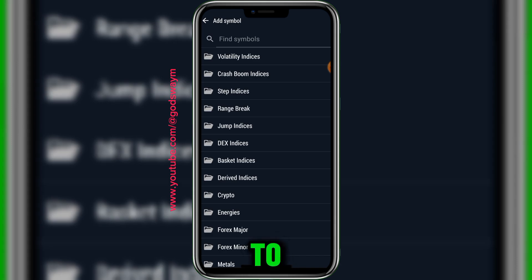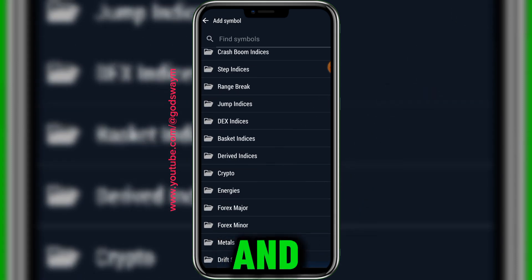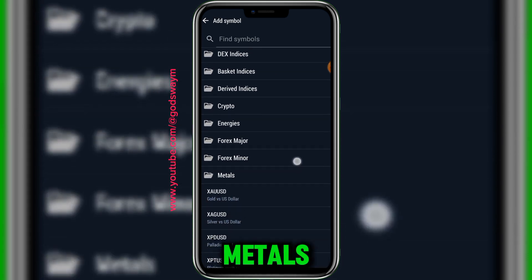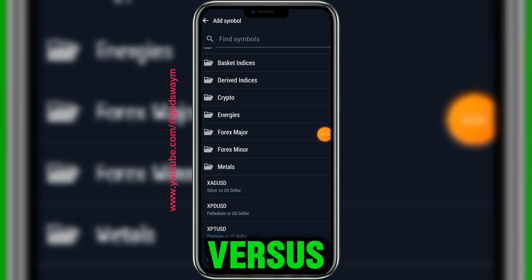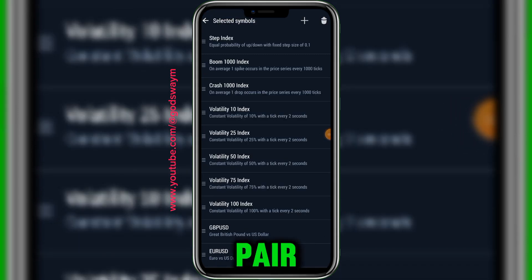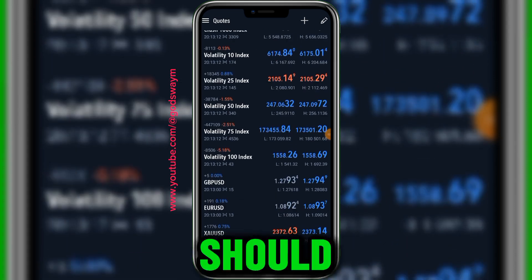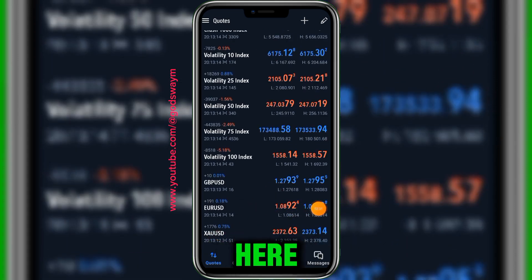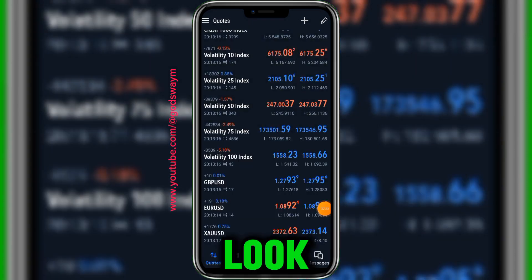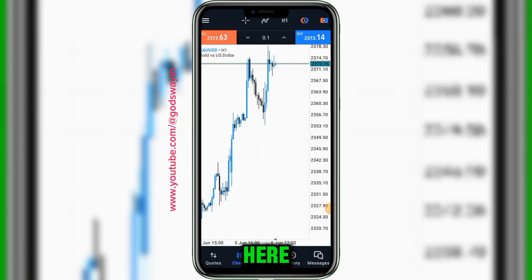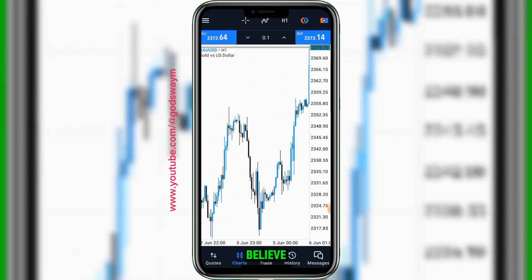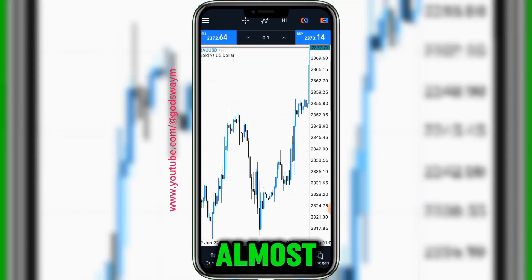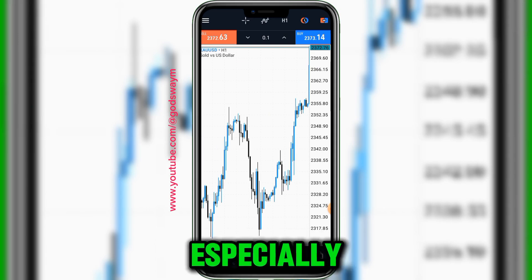If you want to add something, go to the plus button again. Let's say metals — I'll come to metals and select gold versus US dollar. I just added it to my pairs. Going back, I can see it listed and I can quickly look at it on the chart. This is gold on the one-hour timeframe.